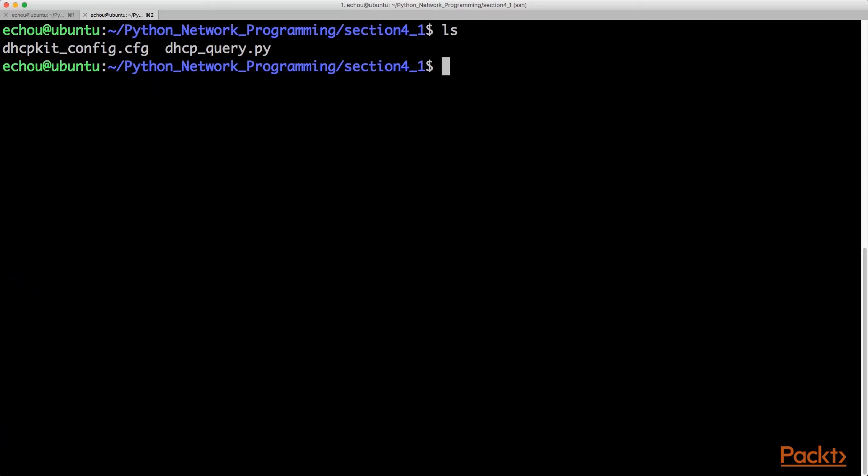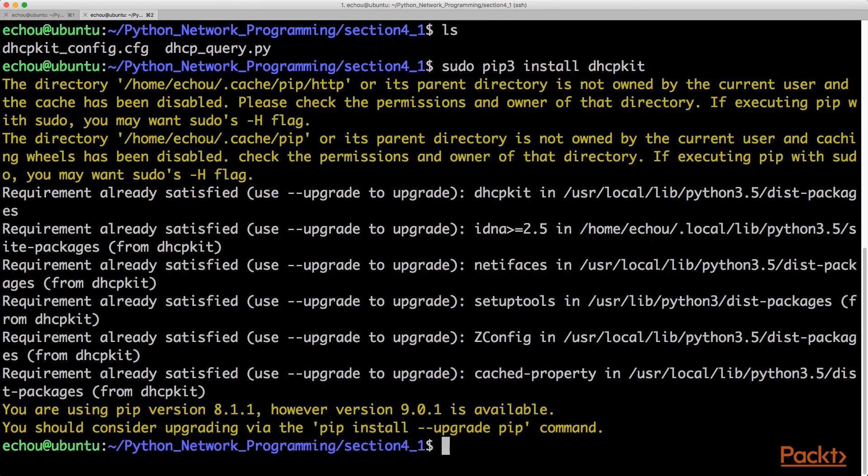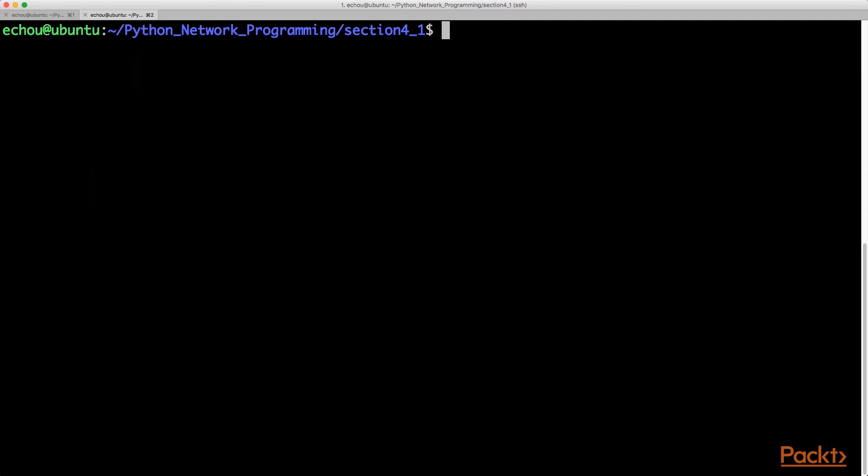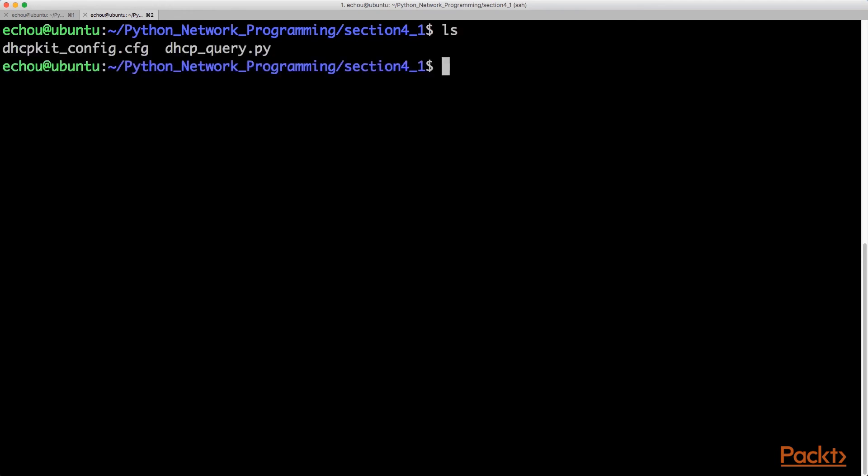For the server, it's actually going to be quite easy as well. Simply use pip install to install the DHCP kit, and because of the way it provides a configuration file...